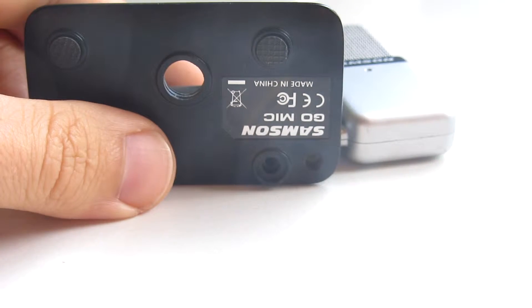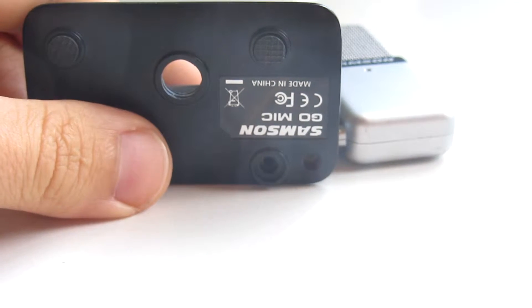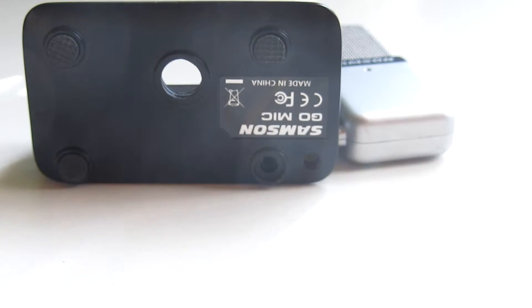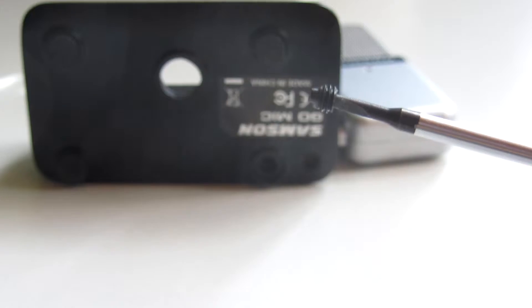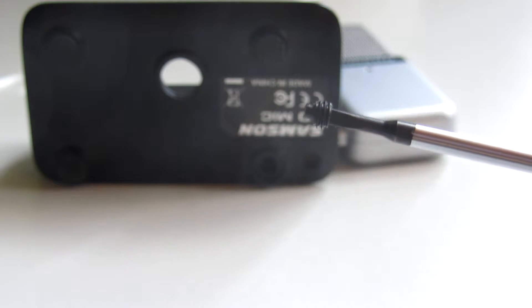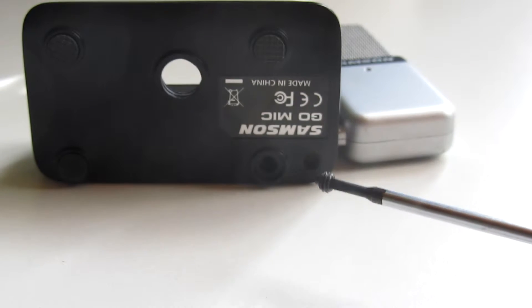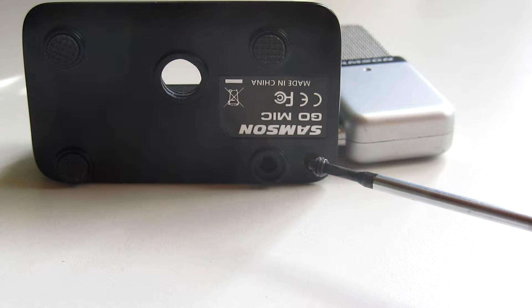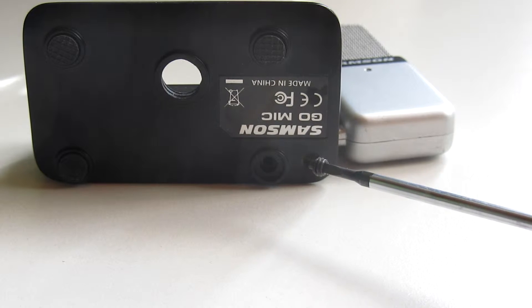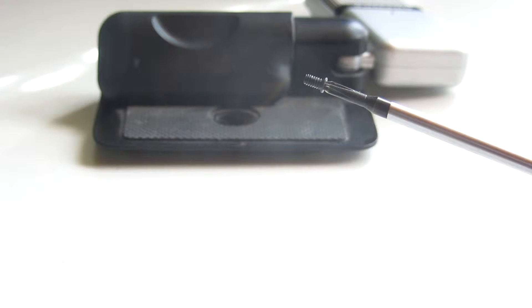I disassembled it partly already. Let me show you what I did. You can use regular screwdriver to unscrew this screw here, this place.